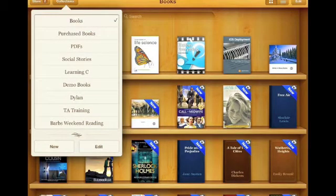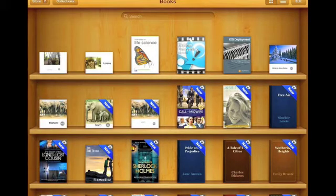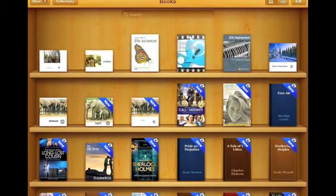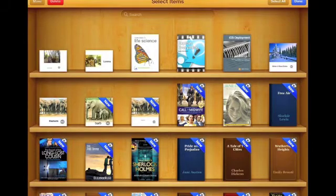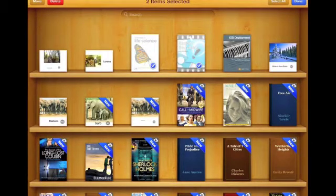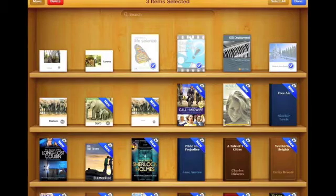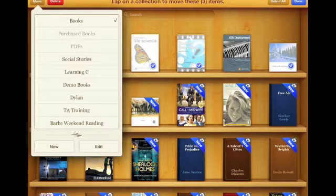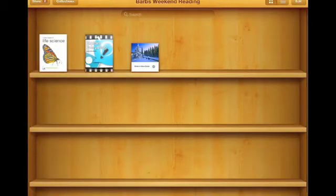I'm going to tap outside and choose a couple of books — maybe I'll read Life Science, the Explain Everything app, and take a look at Winter in Nova Scotia. Then I'm going to tap Move and select Barb's Weekend Reading, and those books automatically go to that bookshelf.